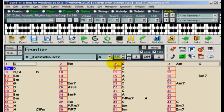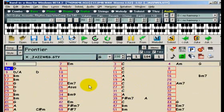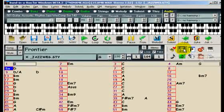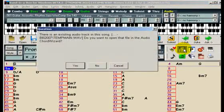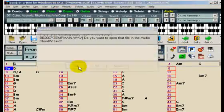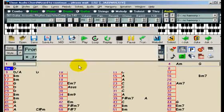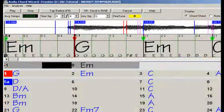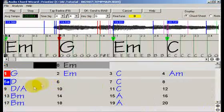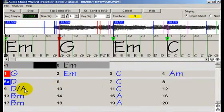And all of our changes that we made are now present in Band in a Box. And if we return to ACW, the changes are preserved there as well.